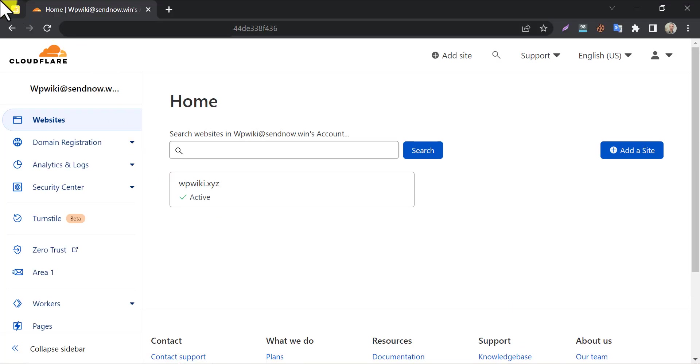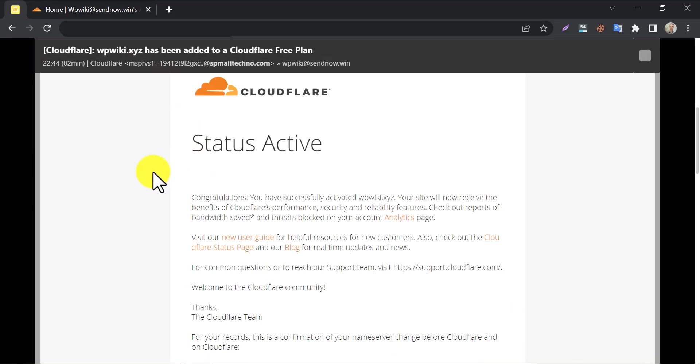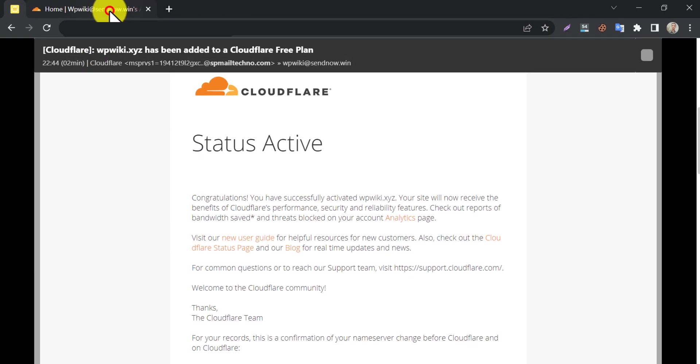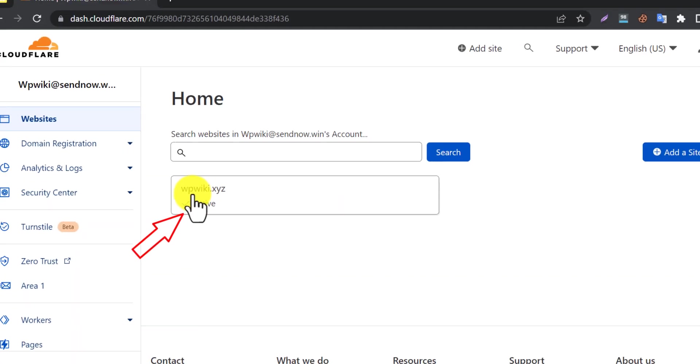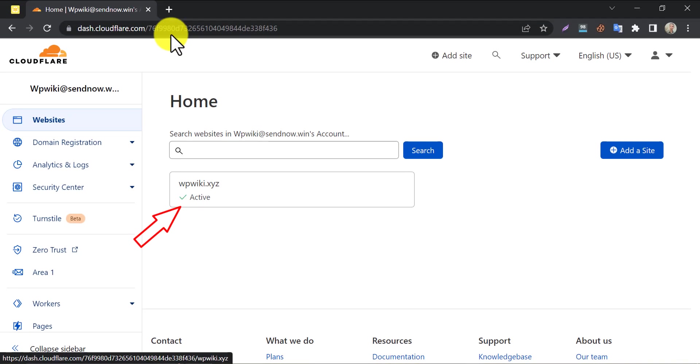About 30 minutes later, I checked my email and found this. They are saying that the status is active. In the Cloudflare website's dashboard, there is an active sign under the domain name.